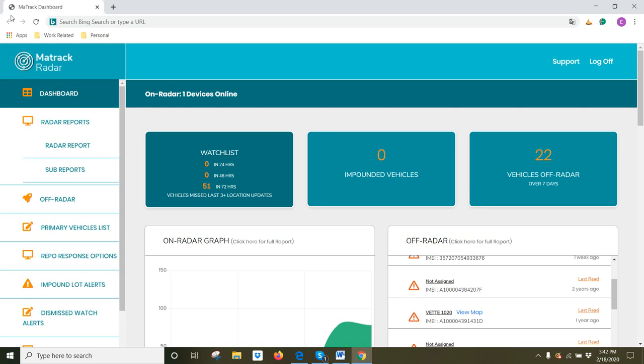Hi, my name is Brian. Welcome to MaTrack Radar, the elite and intuitive solution for monitoring large fleets.